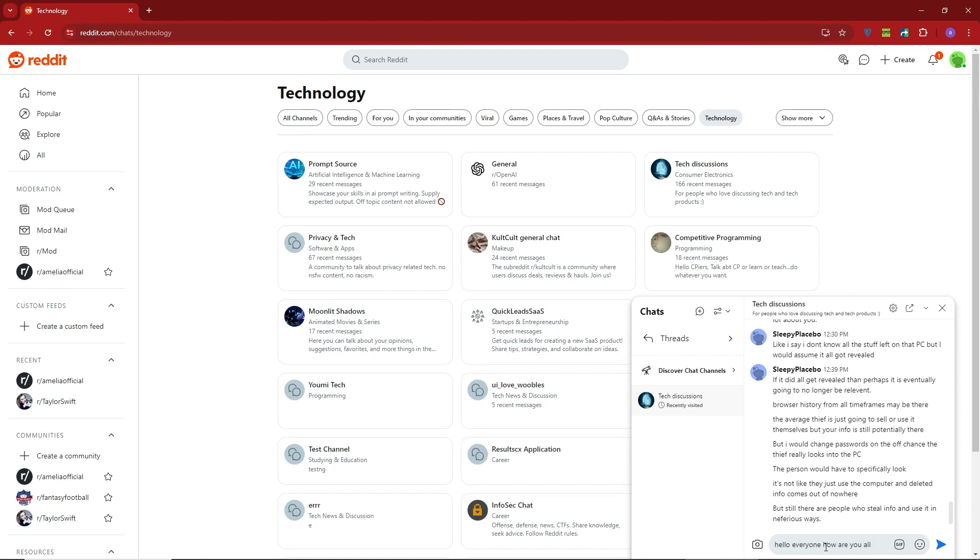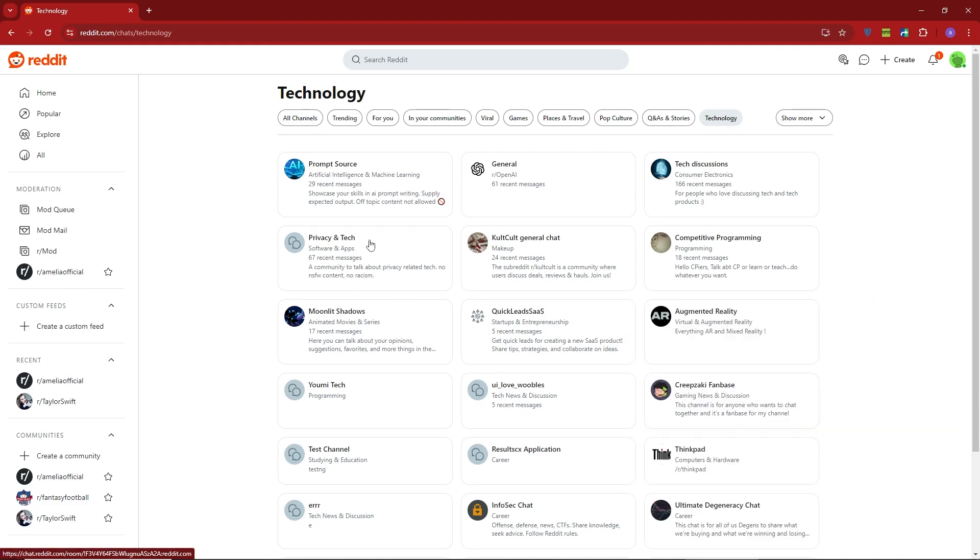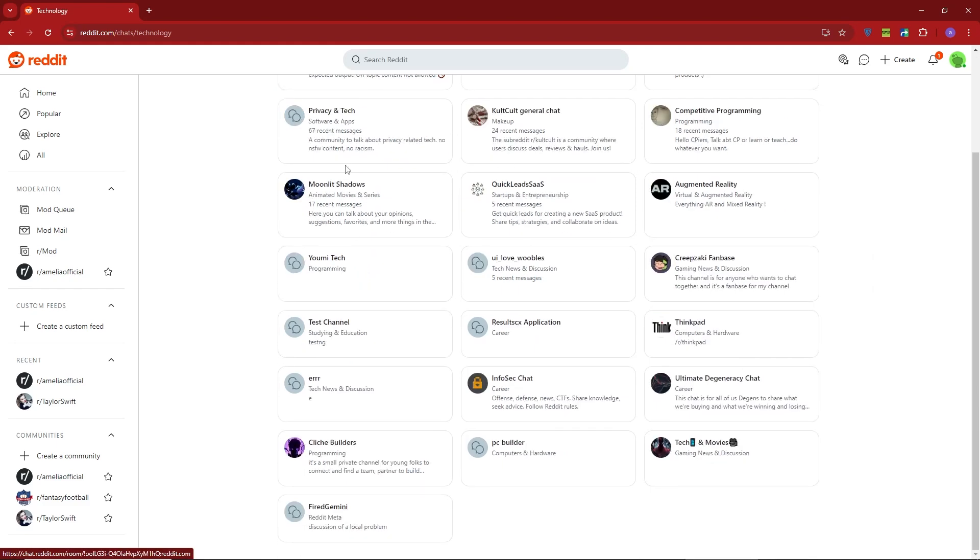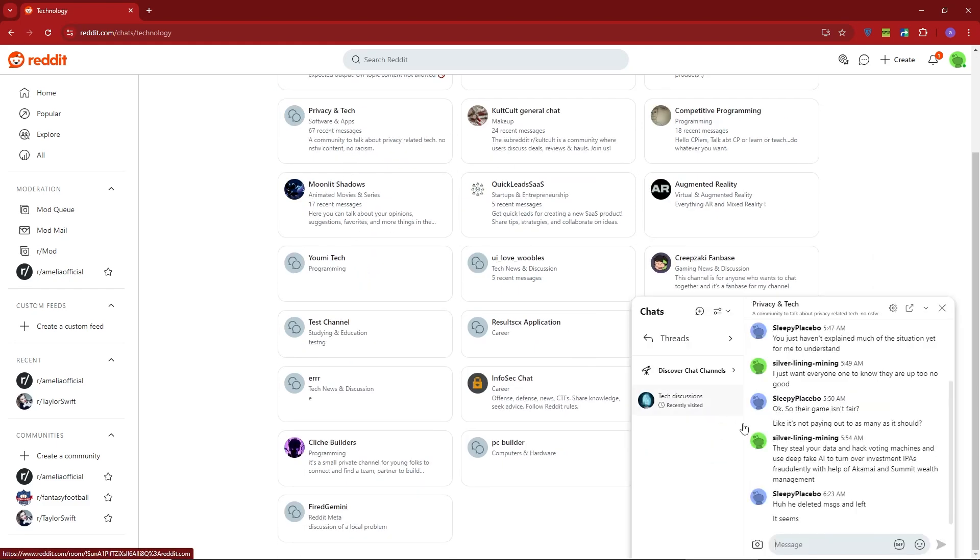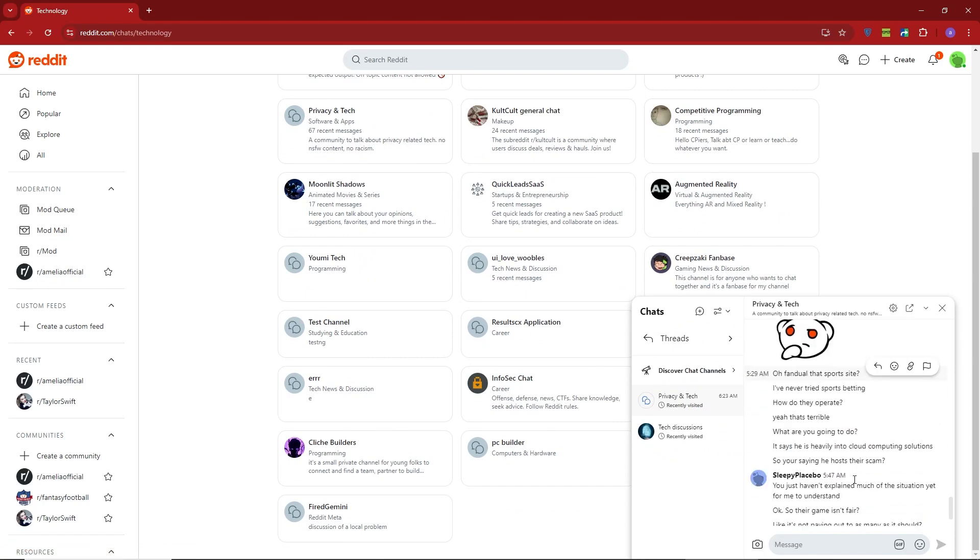If you want to explore different interests, like gaming, it's super easy. For example, if you enjoy Rocket League, you can join a gaming chat, talk to fellow players, and even make new friends. Reddit group chats are a great way to connect with people who share your hobbies.